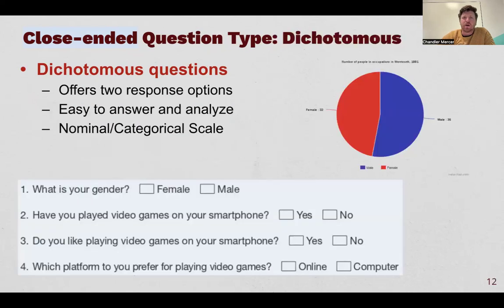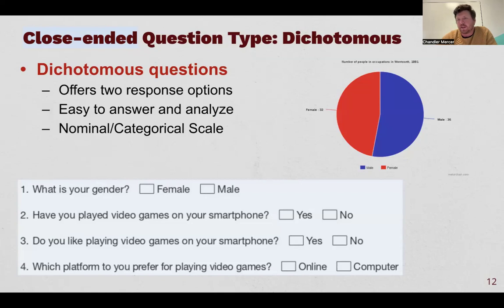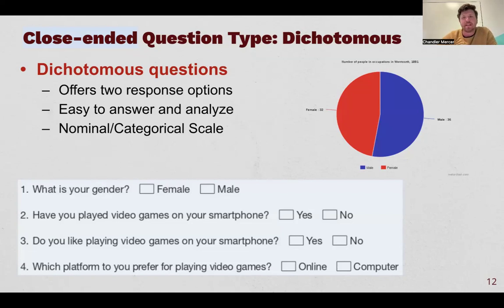A dichotomous or binary variable is easy to answer for respondents and easier for us to analyze. It produces nominal or categorical scale-level data — like what's your gender, male or female, yes/no questions, which do you prefer, this or that. I have an example of a pie chart here just showing the number of responses in each category: 36 people said they're male, 32 said female. Pretty basic, simple, easy for everyone to understand.